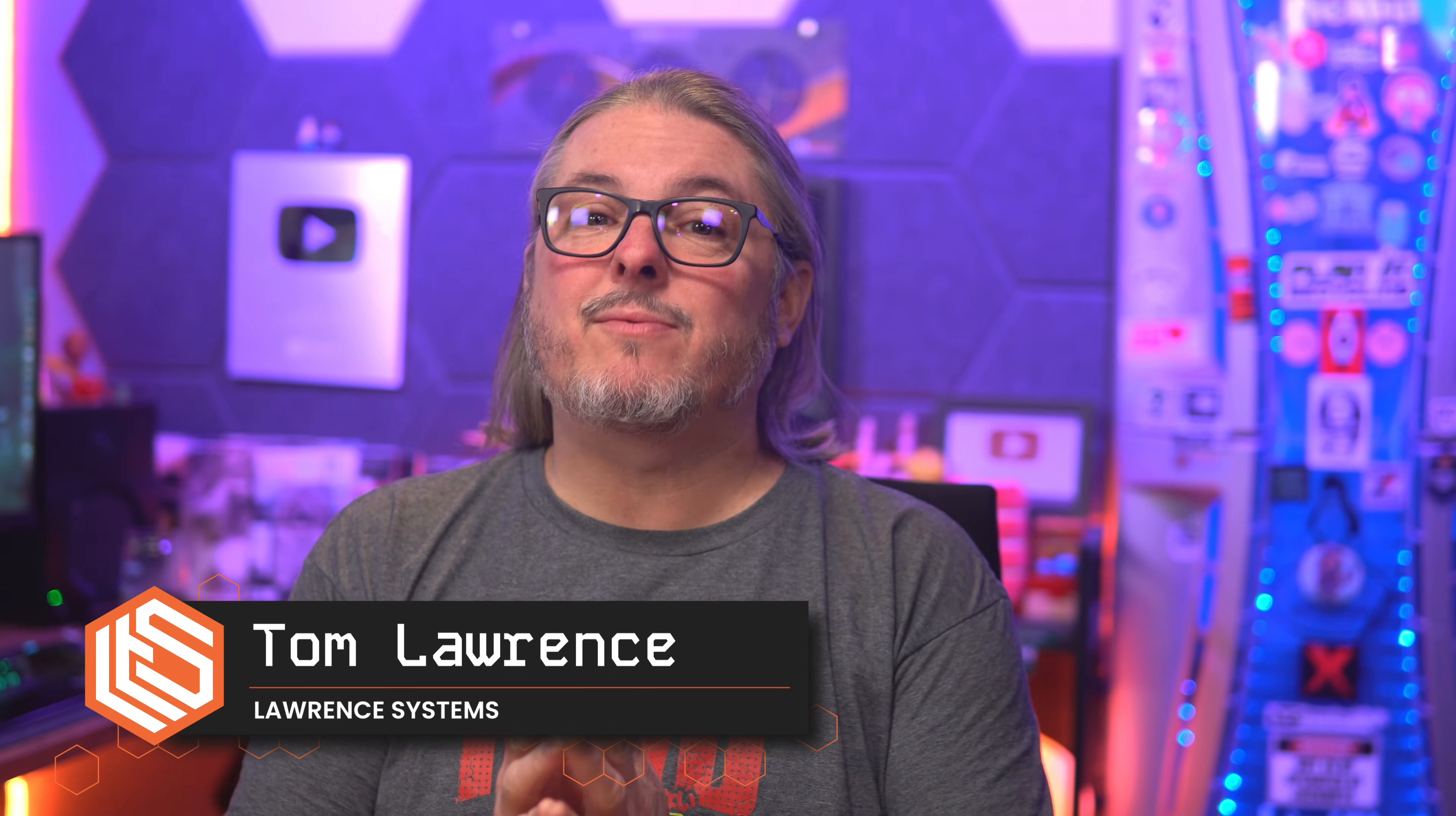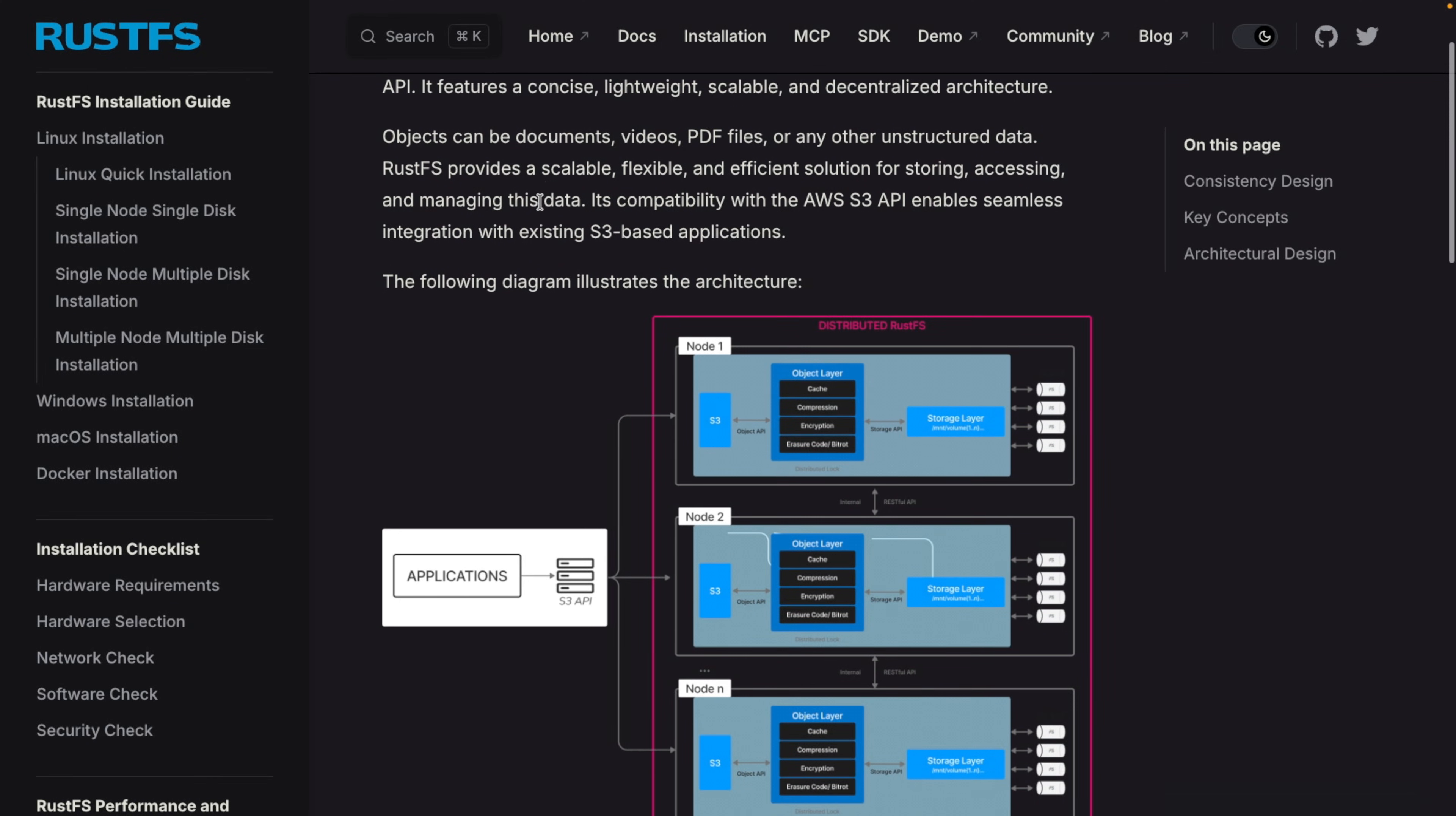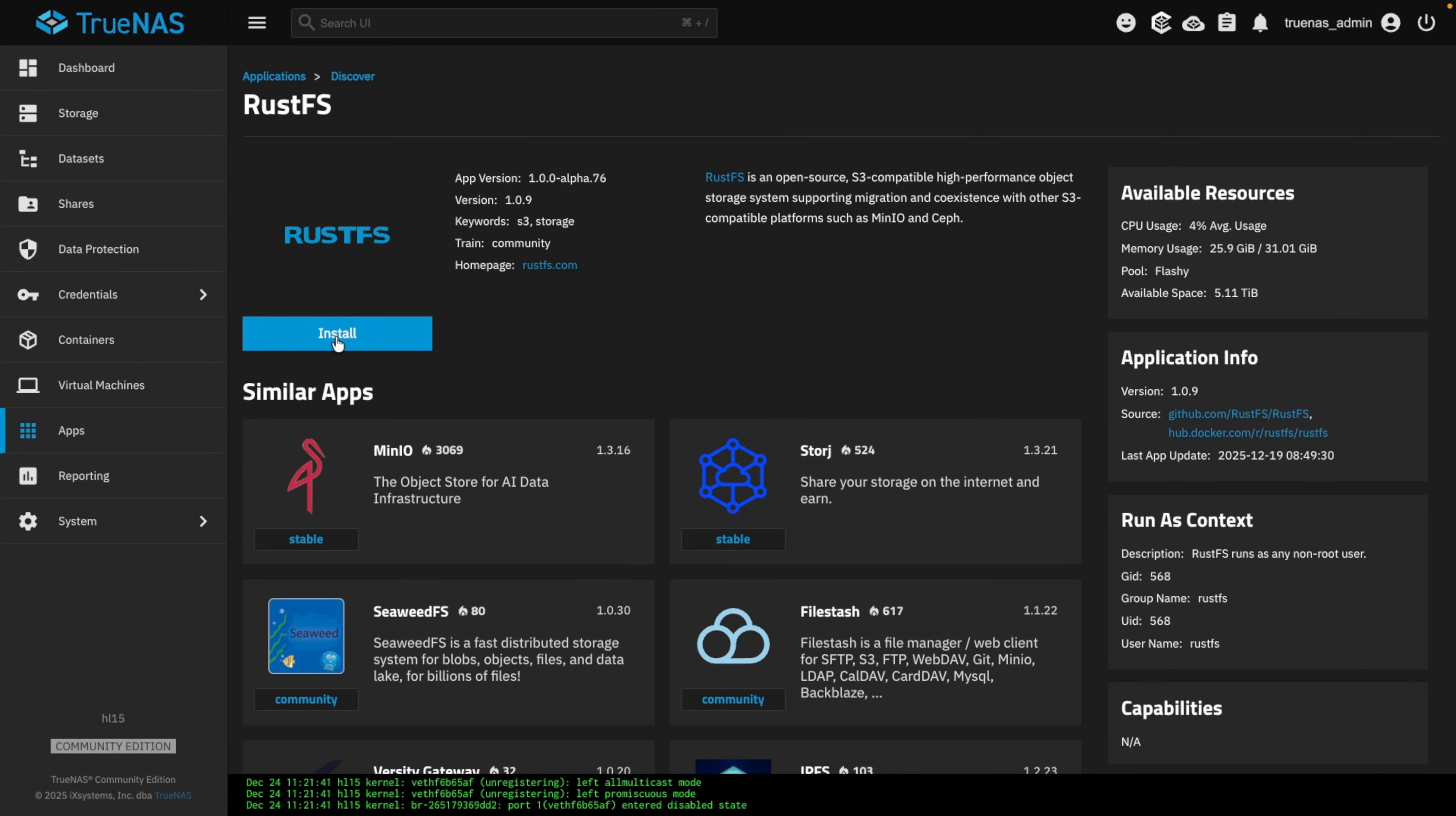MinIO has made some changes recently which has a lot of people re-evaluating their S3-compatible storage options. One alternative that's getting a lot of attention is RustFS. It's an Apache 2.0 licensed, fully open-sourced, S3-compatible object storage server written in Rust. In this video, I'll walk you through getting RustFS set up on TrueNAS right after a word from our sponsor.